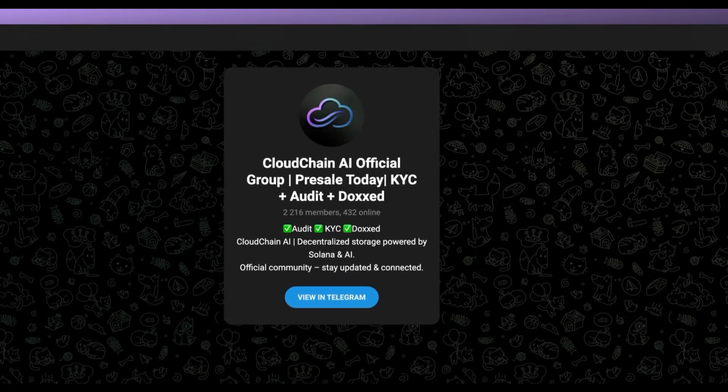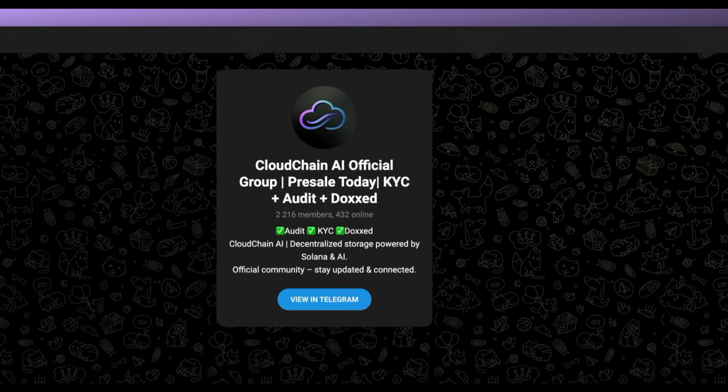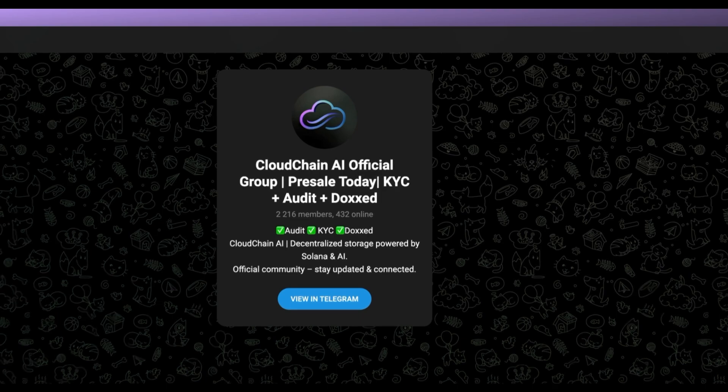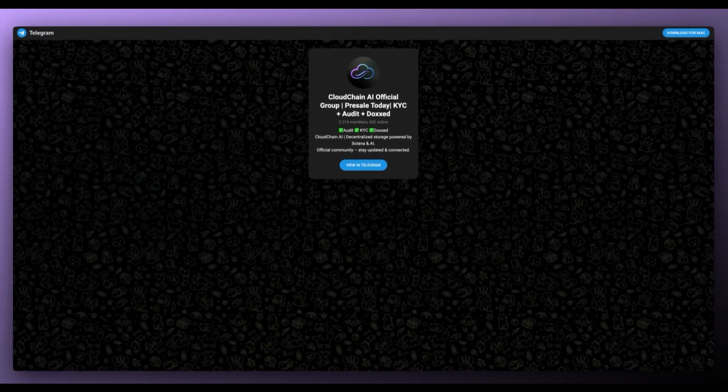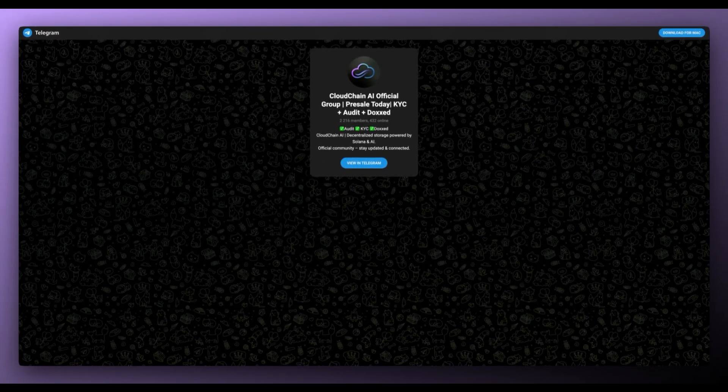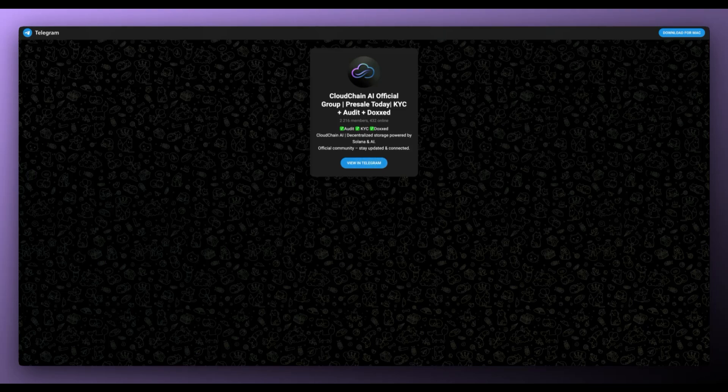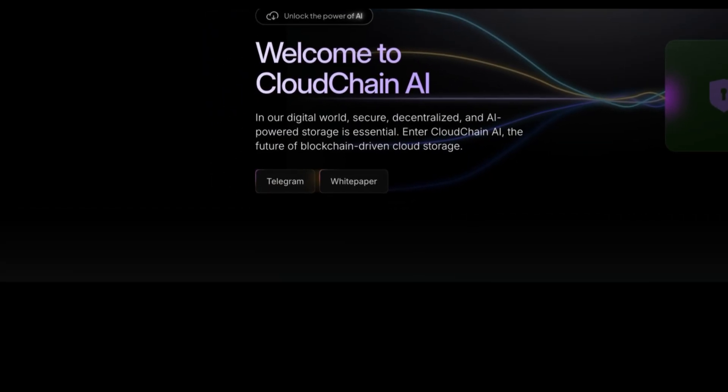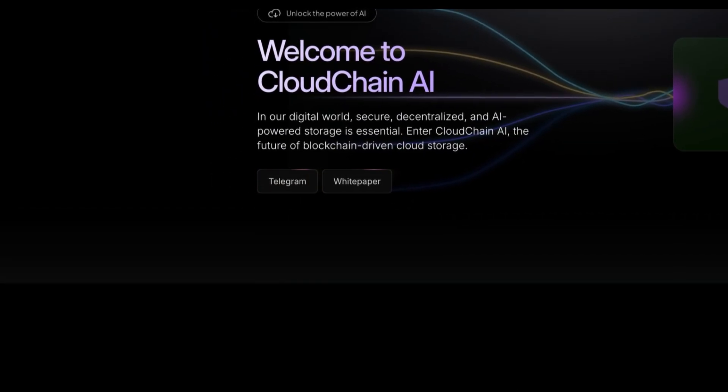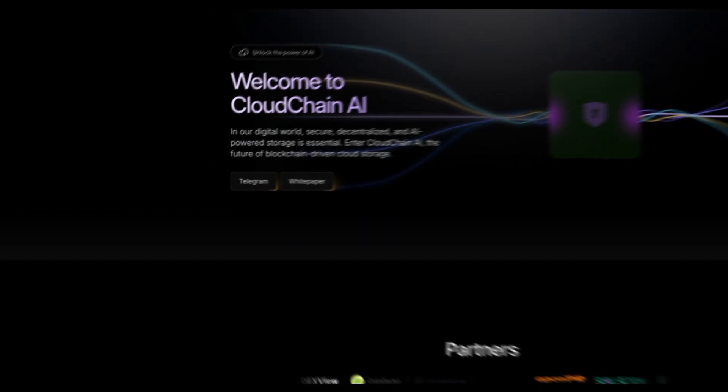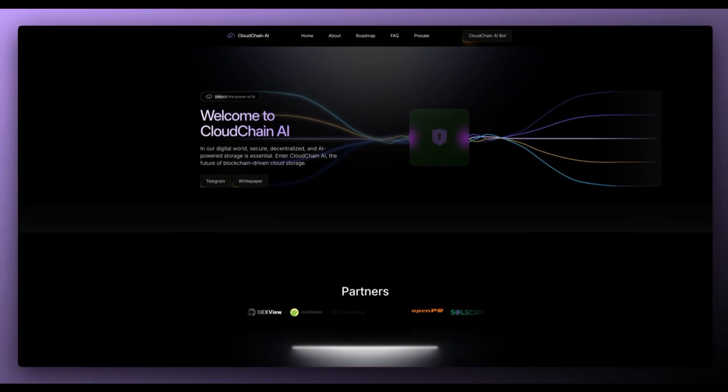As we can see CloudChain AI official group with KYC, Audit and they're doxxed so definitely make sure to join. And they've also got a whitepaper which we'll be taking a look at later on.